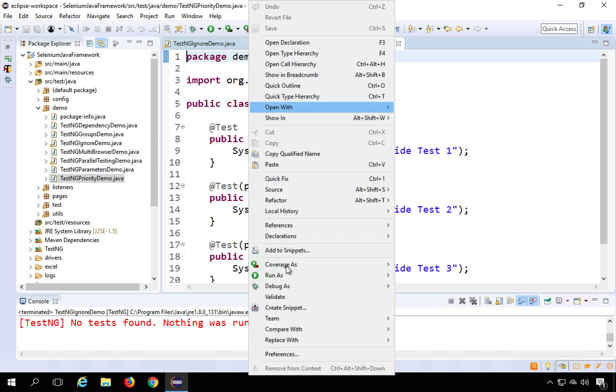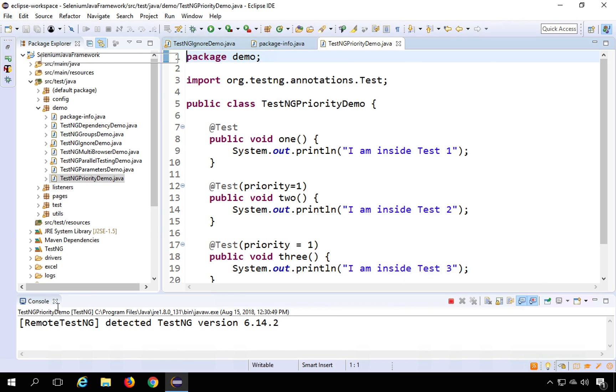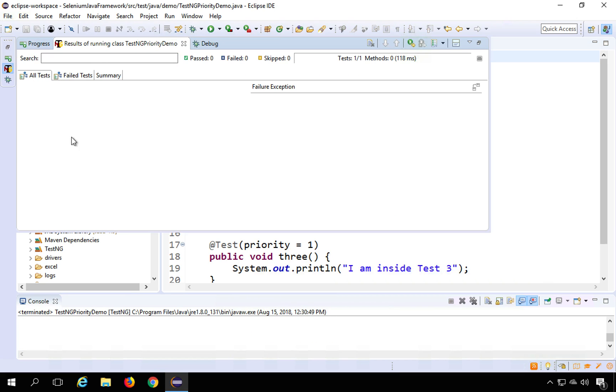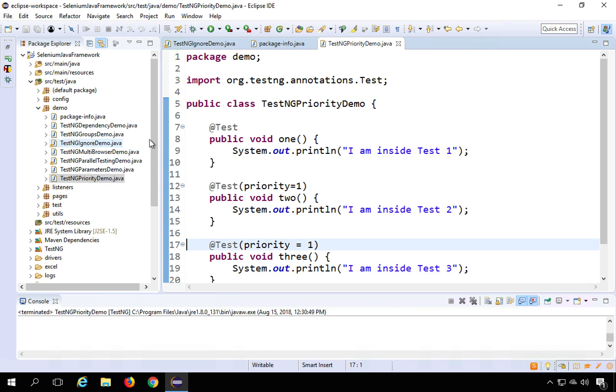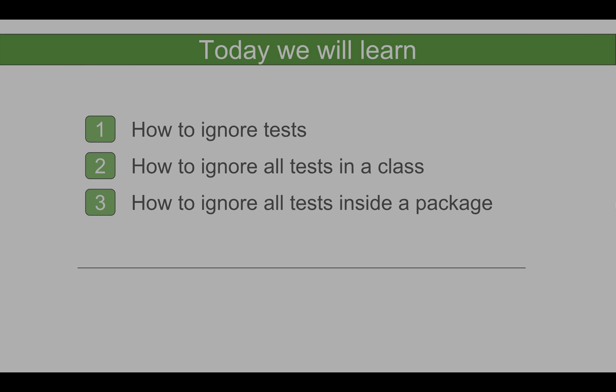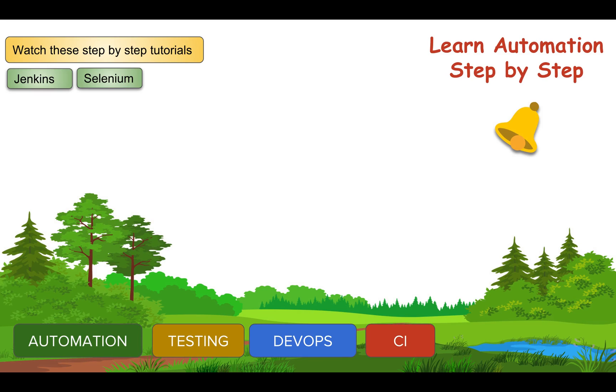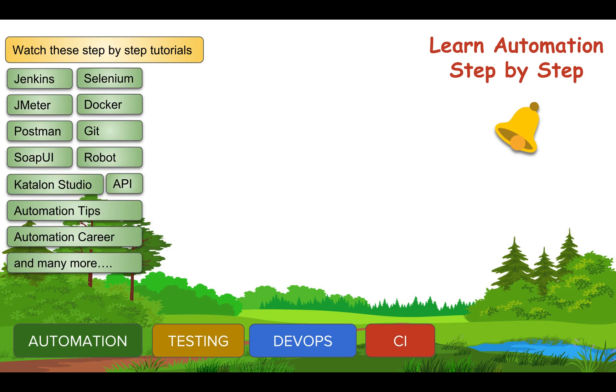I will say run as TestNG test. And still you can see nothing got executed because this is under the same package. So this is how you can ignore tests in Java. And I hope this session was very useful for you. I will suggest that you do some more hands on so that you get this concept very clearly.